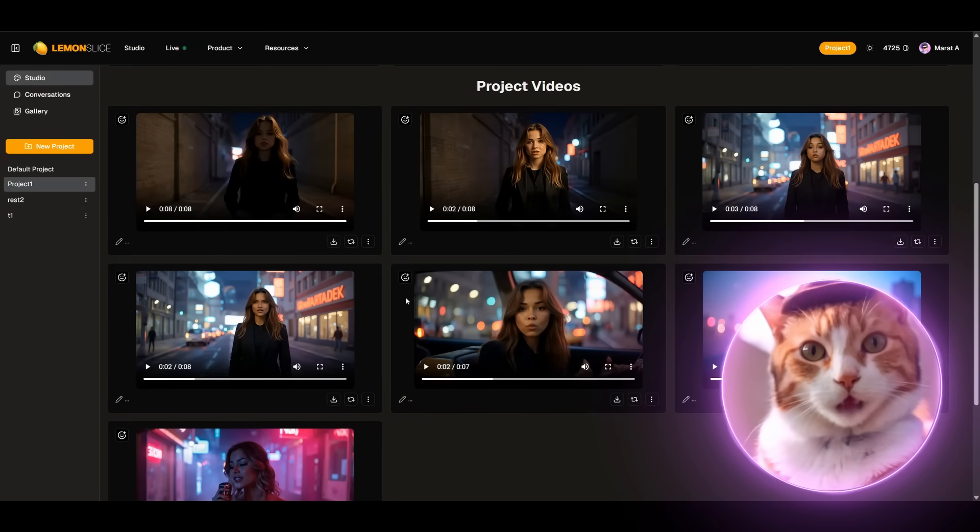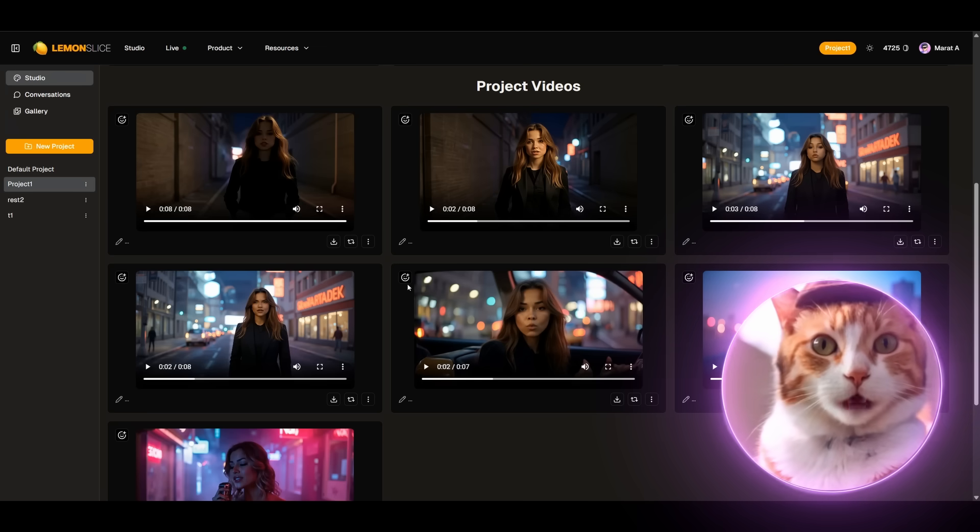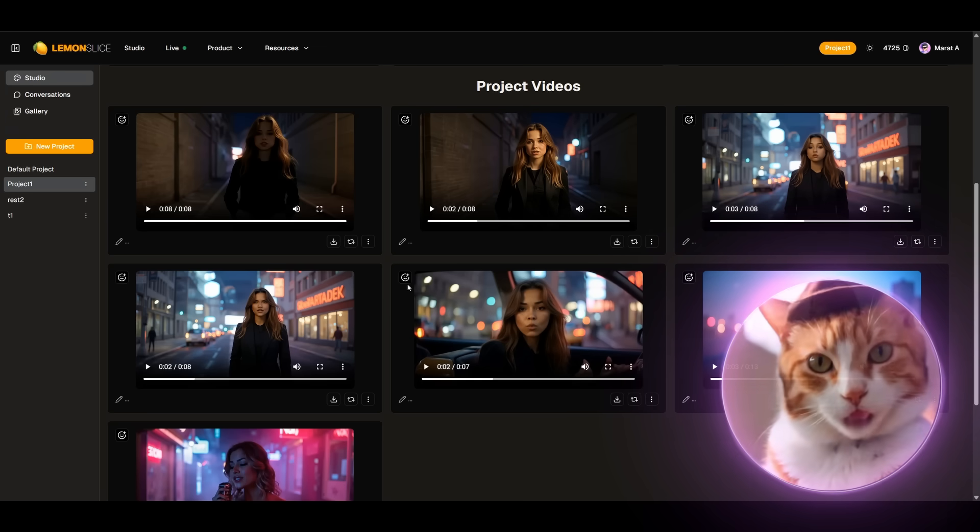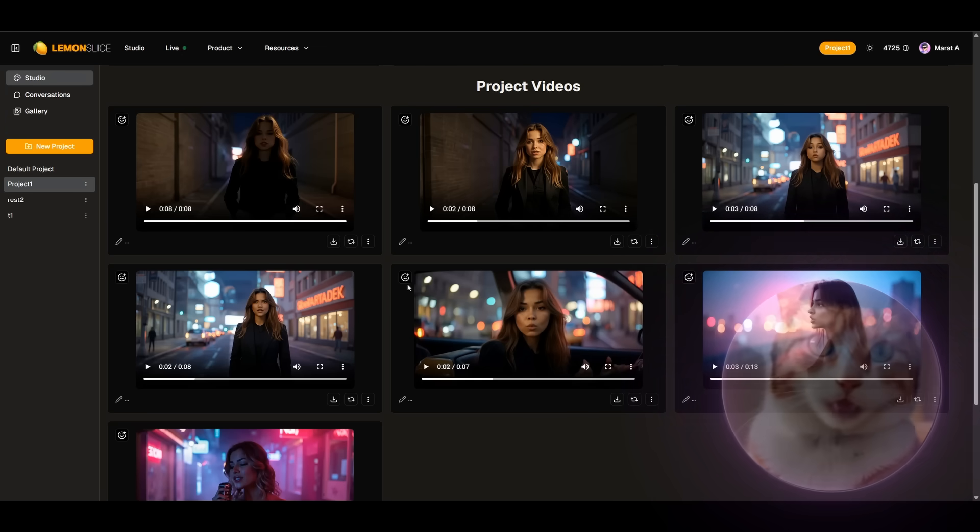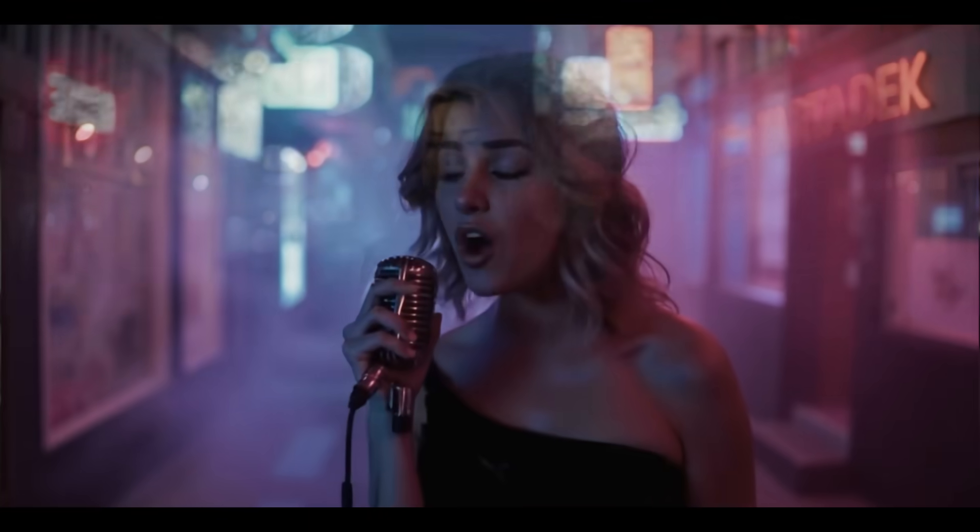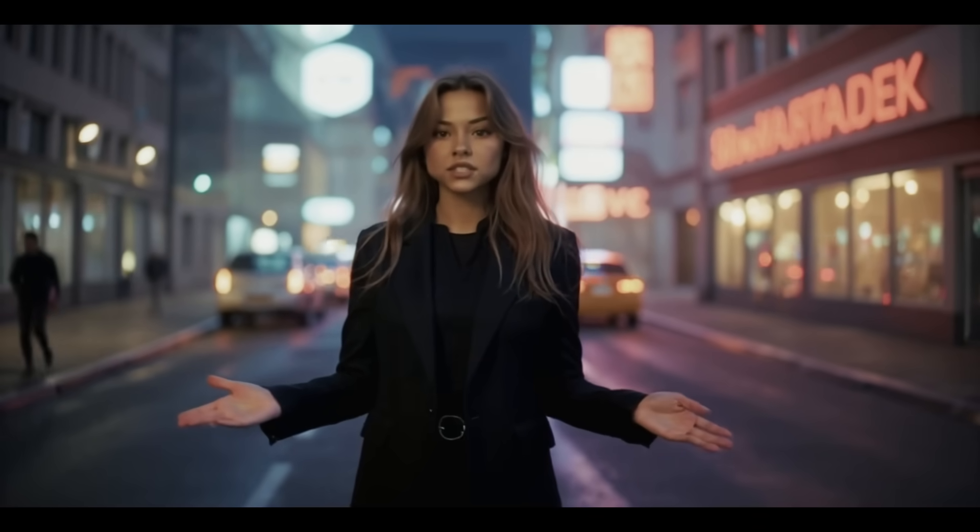You can do this in any video editing program. It can be CapCut or DaVinci. I'll do everything in DaVinci, and the final result...